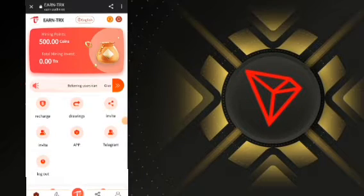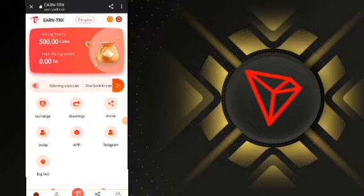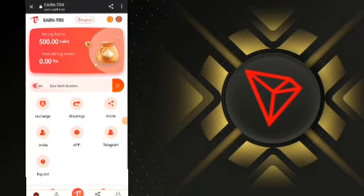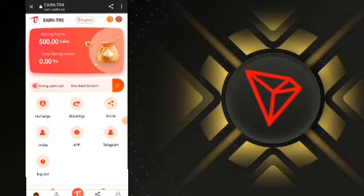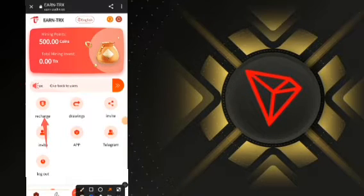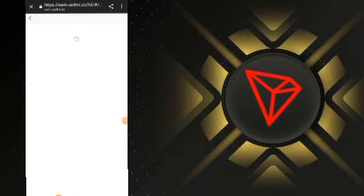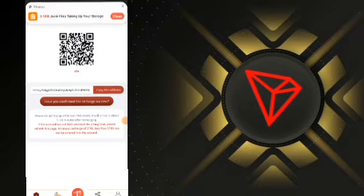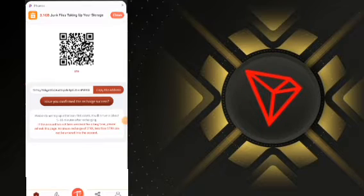For you to be able to start withdrawing from this platform, you will need to activate the withdrawal function. To activate the withdrawal function, you will need to deposit into this site. Go ahead and deposit TRON into this platform. Click on Recharge and you'll see the recharge page appear.